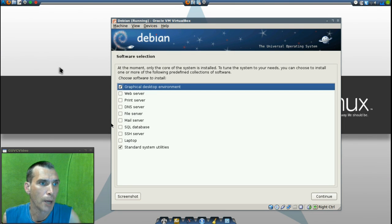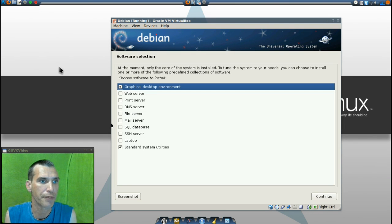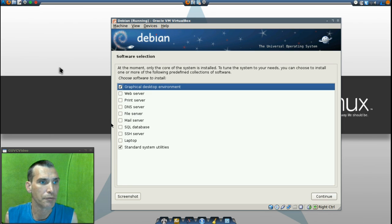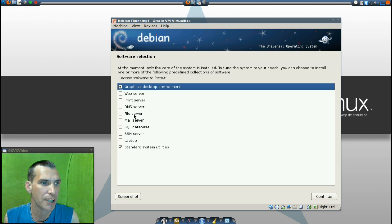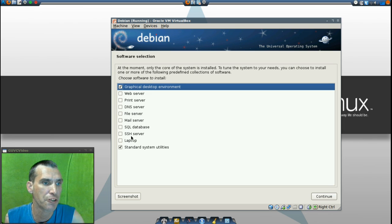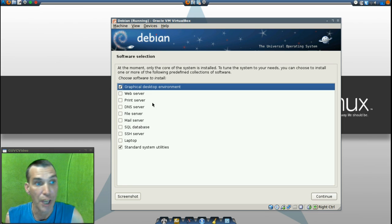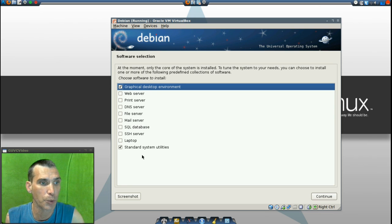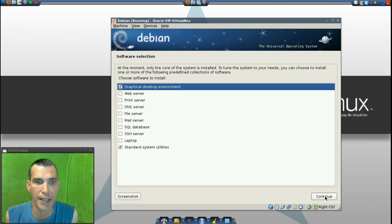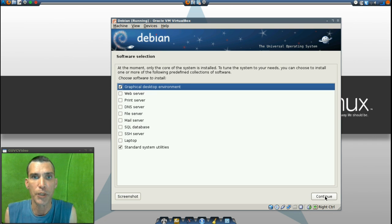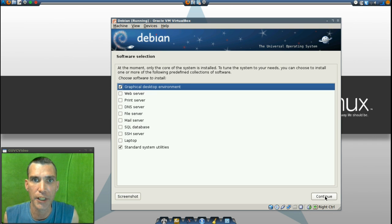The next prompt is the software selection phase. You can select a graphical environment, web server, print server, DNS server, file server, mail server, SQL, database, SSH server, laptop, and standard system utilities. I'm just going to go with these, with the first one and the last one at this point. We can always add more later if we desire.